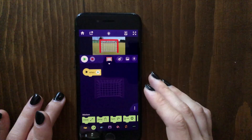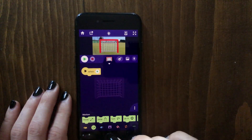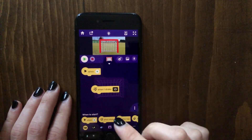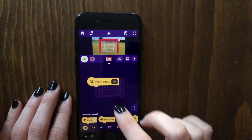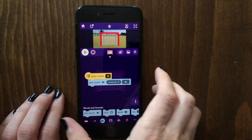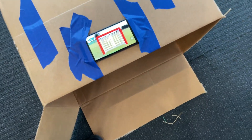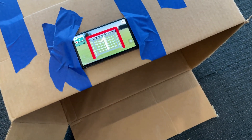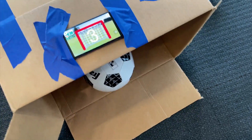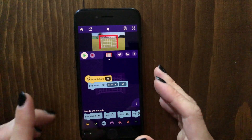How can you make the phone play a sound when the player scores a goal in real life? In OctoStudio, you can make something happen in the project when the phone shakes. So we dragged out a 'when shake' block and attached a 'play sound' block to that. Now whenever you shake the phone it plays a sound, and because the phone is on top of the cardboard box, every time you kick a goal into the box that will shake the phone and OctoStudio will detect it as shaking.